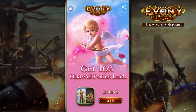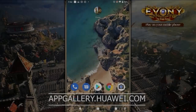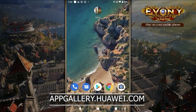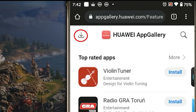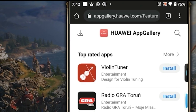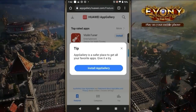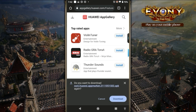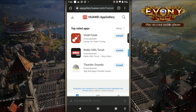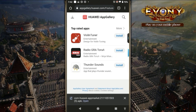Now, here's how you install AppGallery. First thing you want to do is head over to AppGallery.Huawei.com. Click on the Download link, top left. And click on Install AppGallery. And confirm the Download. Go ahead and open the APK.